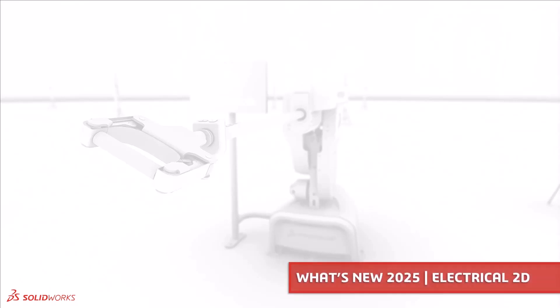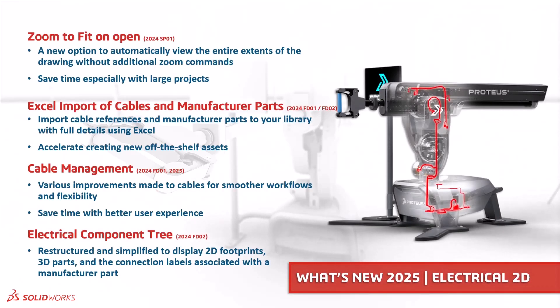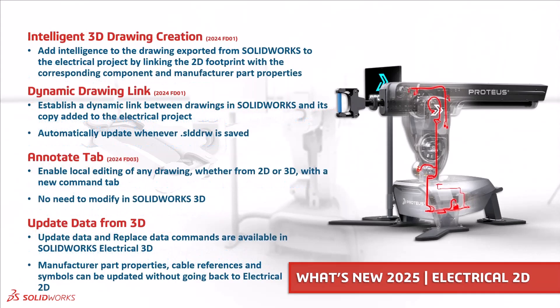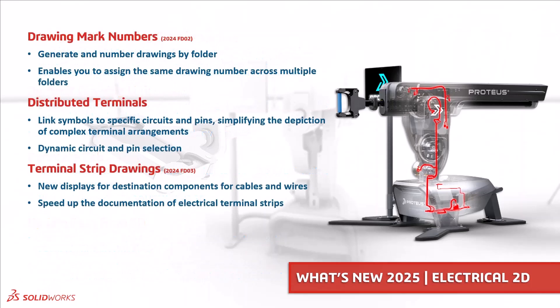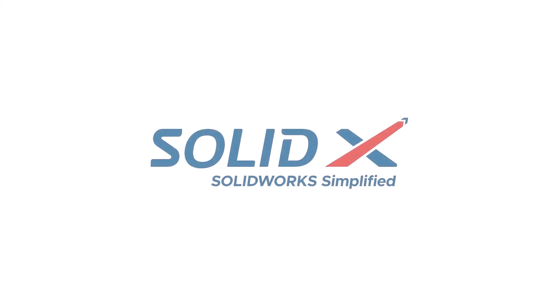There's a lot of improvements to Electrical 2025, including zoom to fit on open, new Excel import options, improved cable management, a structured component tree, intelligent 3D drawing creation, a dynamic drawing link, an annotate tab, the ability to update data from 3D, drawing mark numbers, distributed terminals and improvements to terminal strip drawings. Thanks very much for watching and look out for our next video on what's new in SOLIDWORKS simulation for 2025.